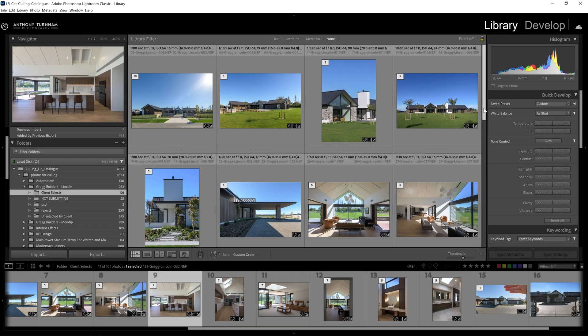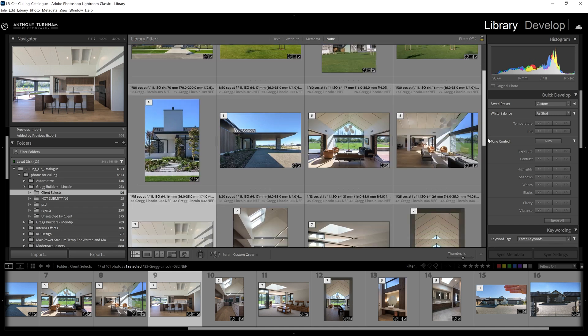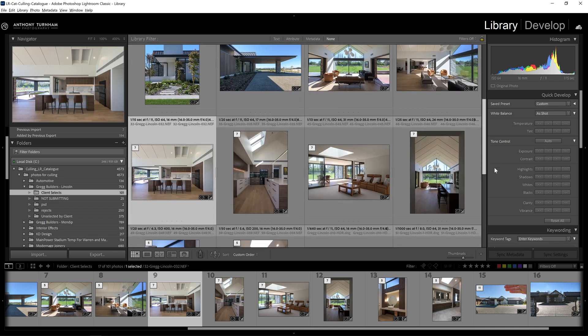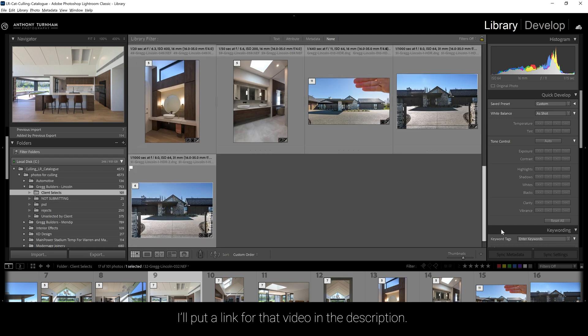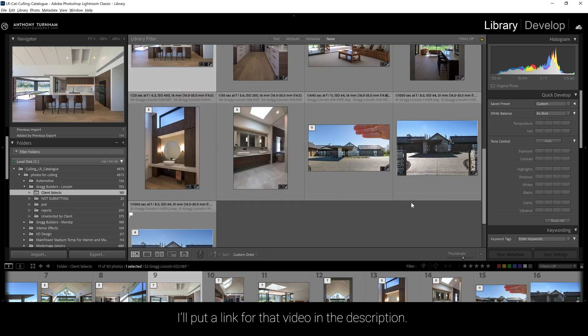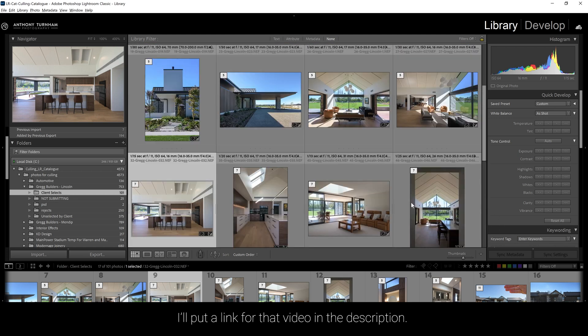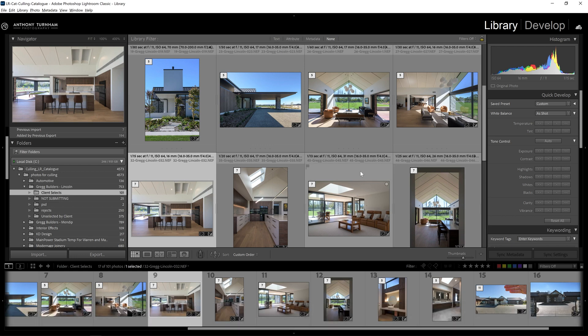Welcome back to this architectural photography editing series. In the previous video, I showed you how we culled our images down, how we got a set of proofs that we could send back to the client. And what I'm looking at here are the final selects that the client has gone for, but these are not my polished, finished versions.